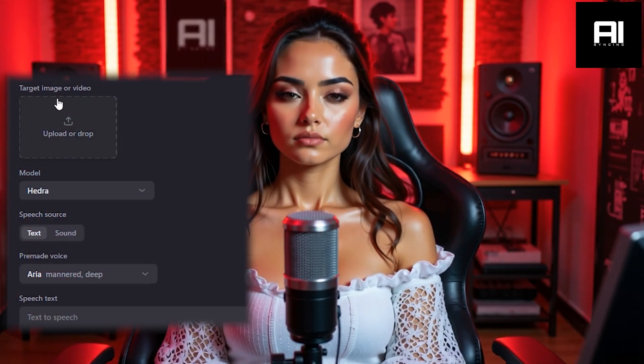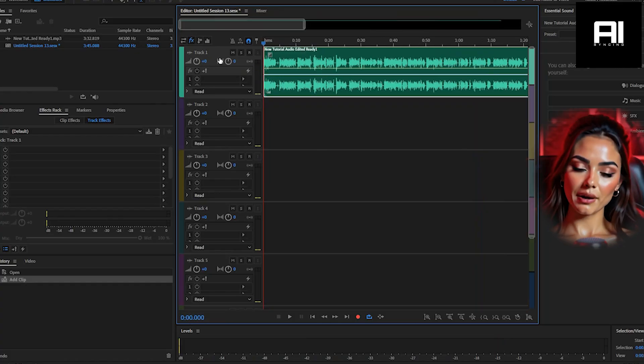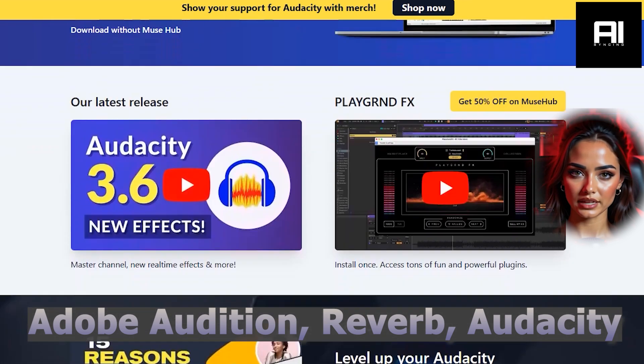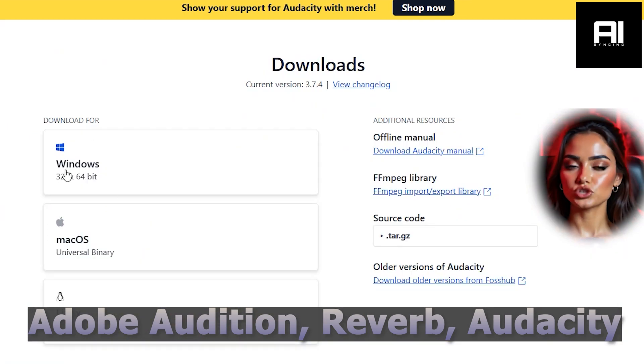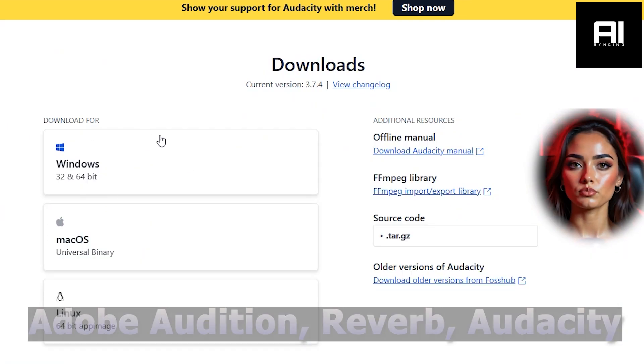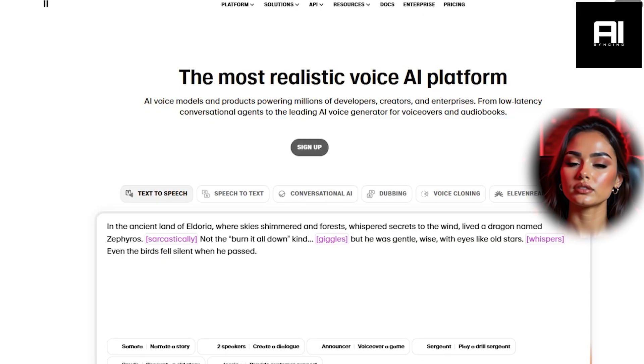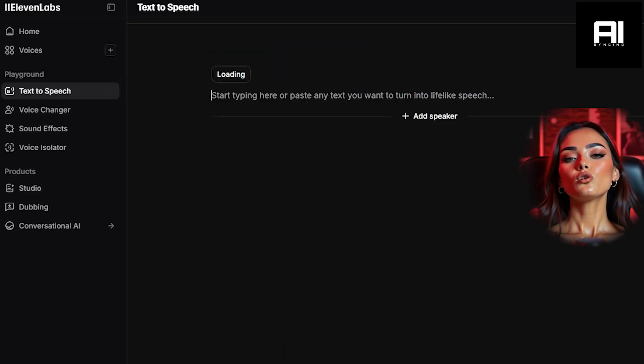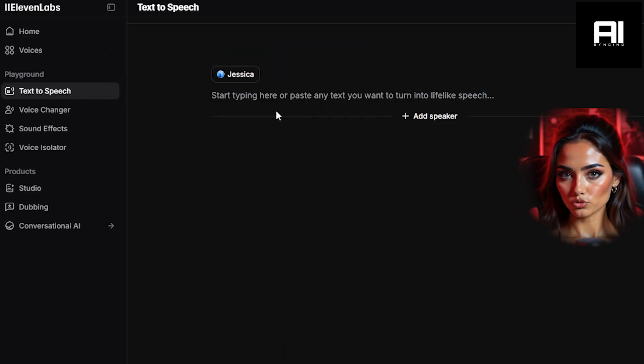Upload your image by clicking the Upload area right here. Next, you'll need to trim your audio clip using Adobe Audition, Reverb, or even free audio software like Audacity — I will include the link to Audacity in the description below. The maximum length is 30 seconds, so make sure your voice clip fits within that time limit. You can either generate a voice using tools like Eleven Labs or simply use your own music or voice recordings.